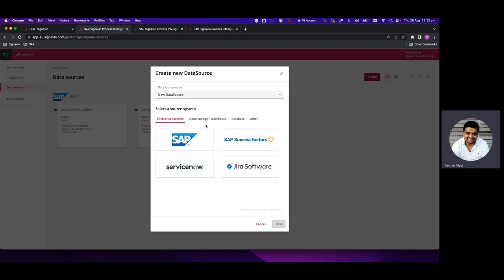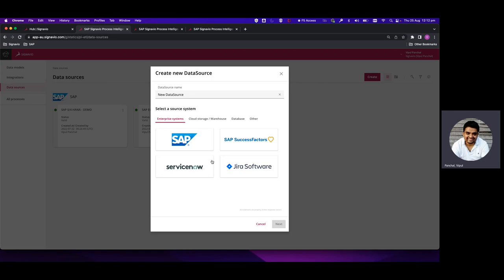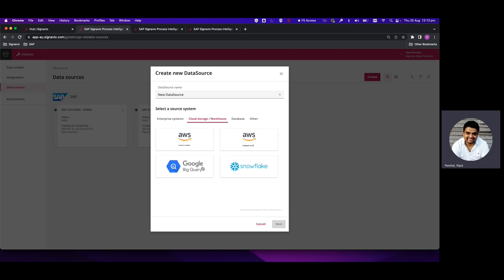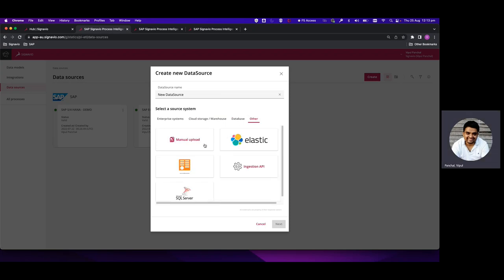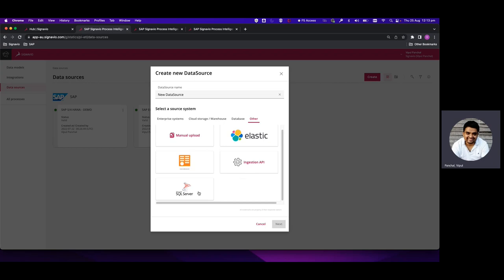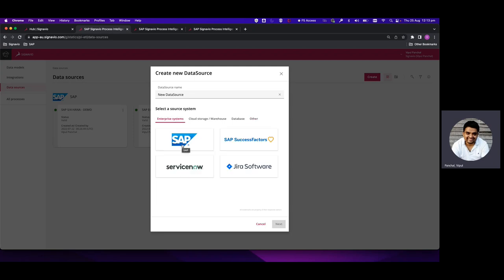When we click on Create, we will be shown the available connectors. We have the SAP Application Connector which can connect to SAP ECC, S/4HANA, SAP SuccessFactors, and ServiceNow. We have cloud storage and warehouse connectors like AWS Athena, AWS S3, Snowflake, and Google BigQuery. There are database connectors like SAP HANA, MySQL, and Postgres, and other connectors including manual upload, Elastic, open data connectors, ingestion API, and Microsoft SQL Server. In this case we will use the Enterprise System Connector SAP to connect to SAP ECC and S/4HANA systems.